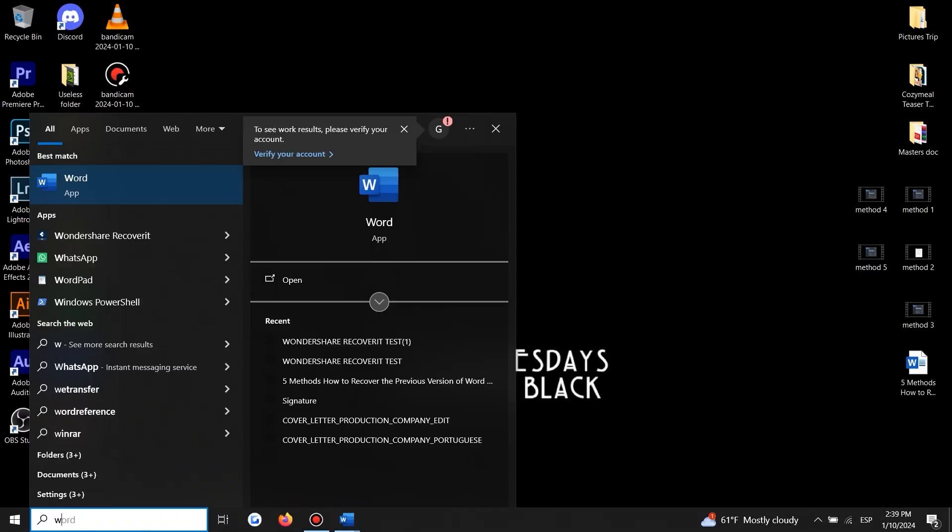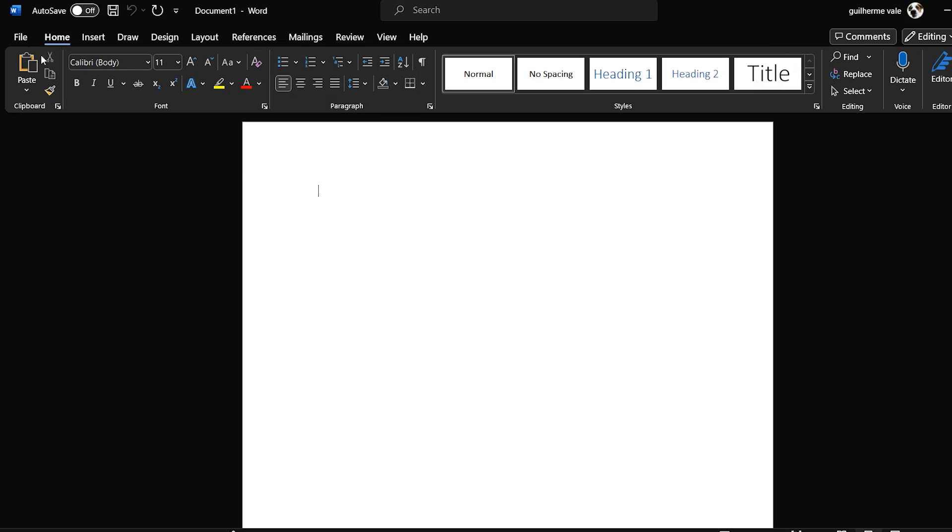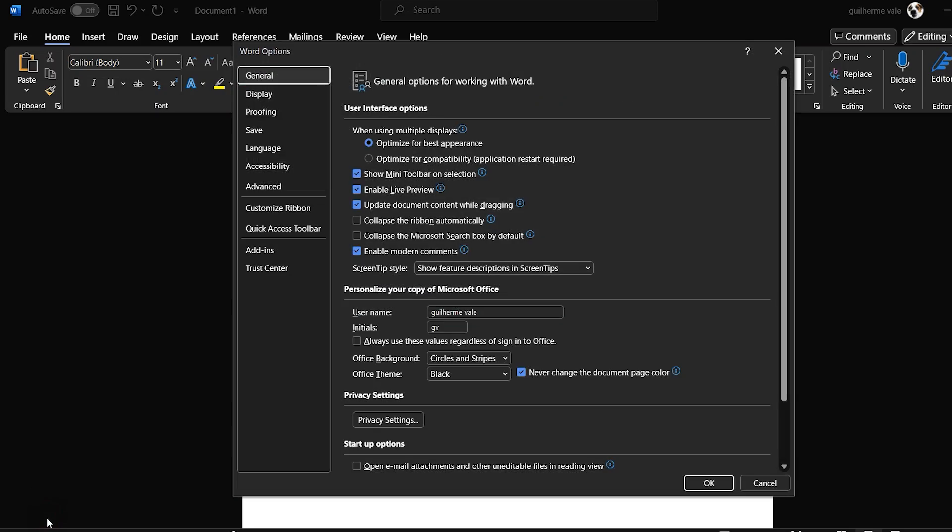Before we wrap things up, let's quickly look at how to prevent future losses by enabling Auto Backup in Microsoft Word. Let's open Microsoft Word and click on File, then Options.